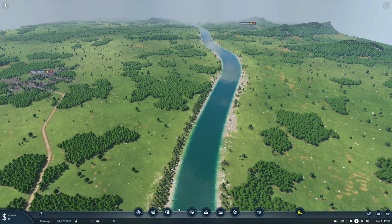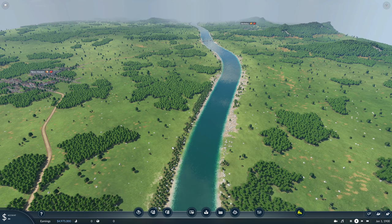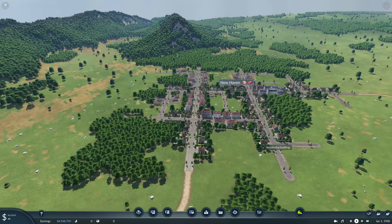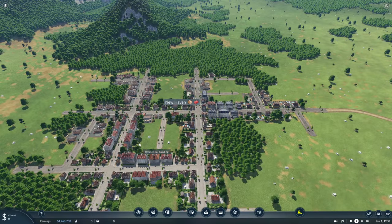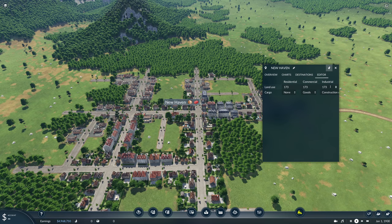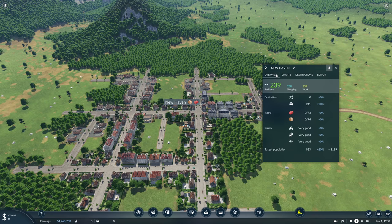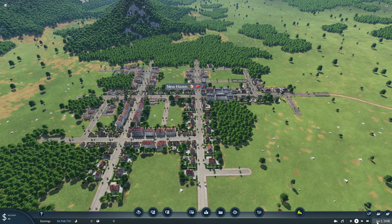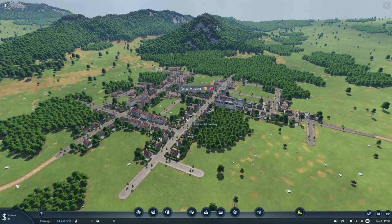The first manual tool is roads. Let's look at New Haven — these cities are all randomly generated. If you click on it, we see 239 residents and a target population of 242, so it won't grow much. But there's a little Editor button. These are the base numbers for land use. If I want New Haven to grow, I can change these numbers — the max is 800 — so I'll do 800, 800, 800. Now the target population is 1,119, and if I speed up the simulation the city starts to grow rapidly.